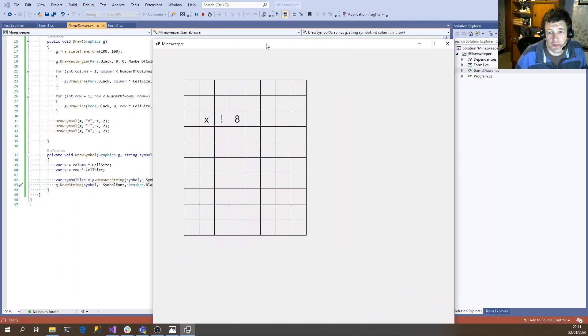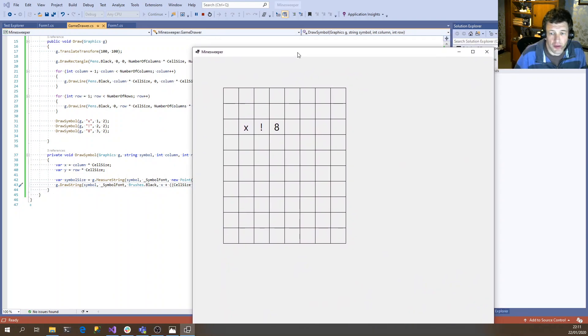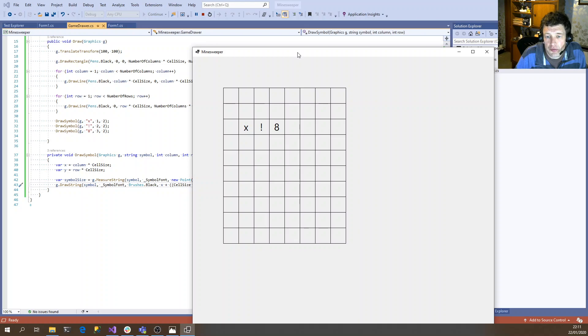OK, that's looking much better. So we've now got the ability to draw a board and render symbols into the board.